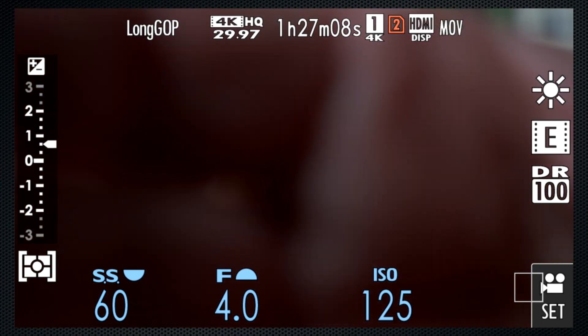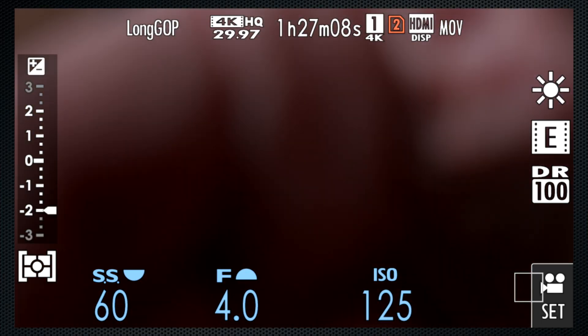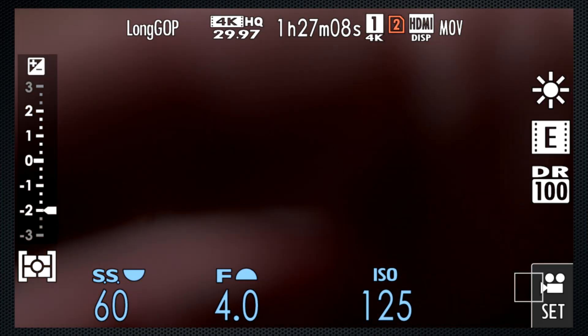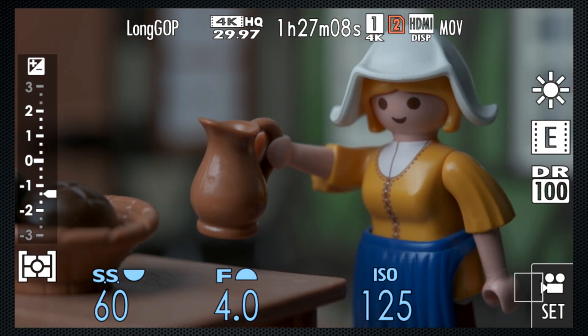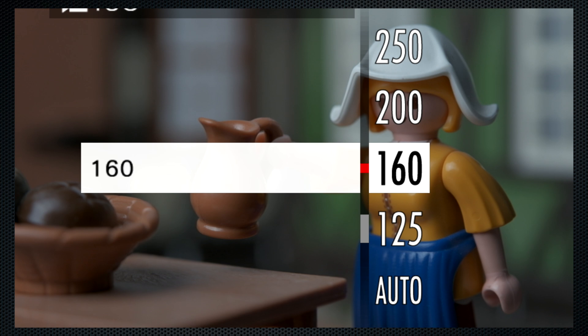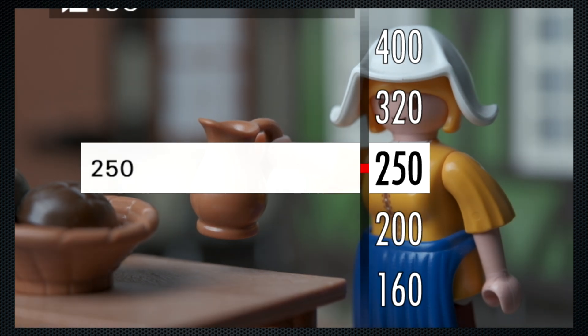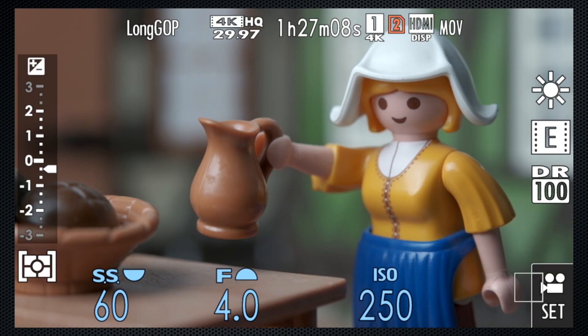This is an ND filter that mounts on the front of the lens. The one I'm using here is ND8, which reduces light by three stops. This is more than this scene needs, so I raised the ISO. In bright sun, three stops may not be enough, and if you buy only one ND, ND8 is a good choice.